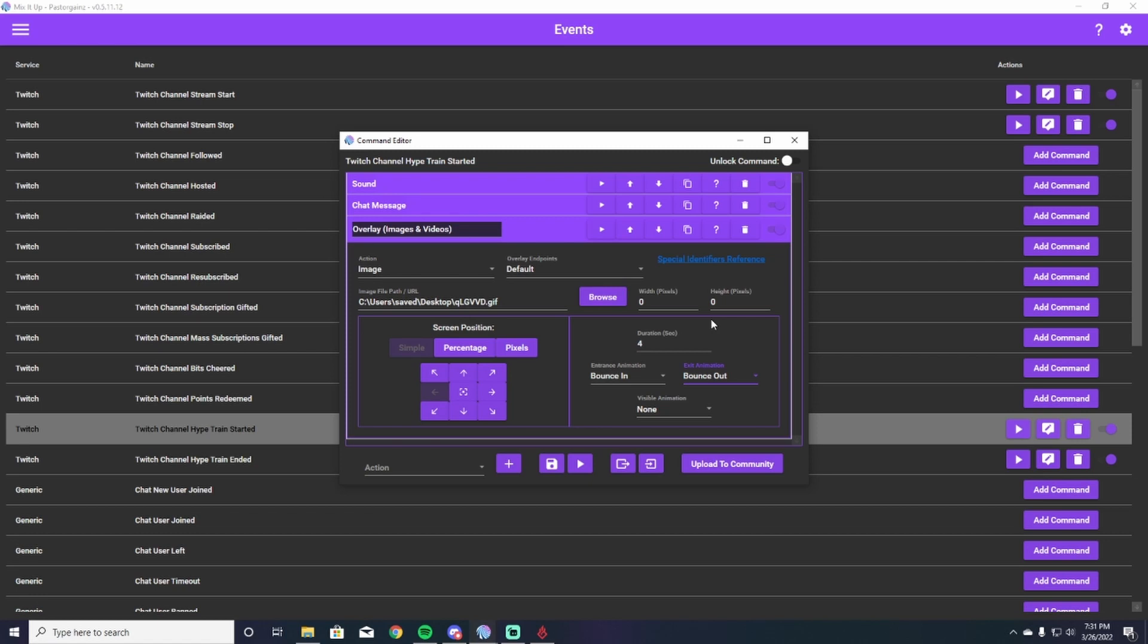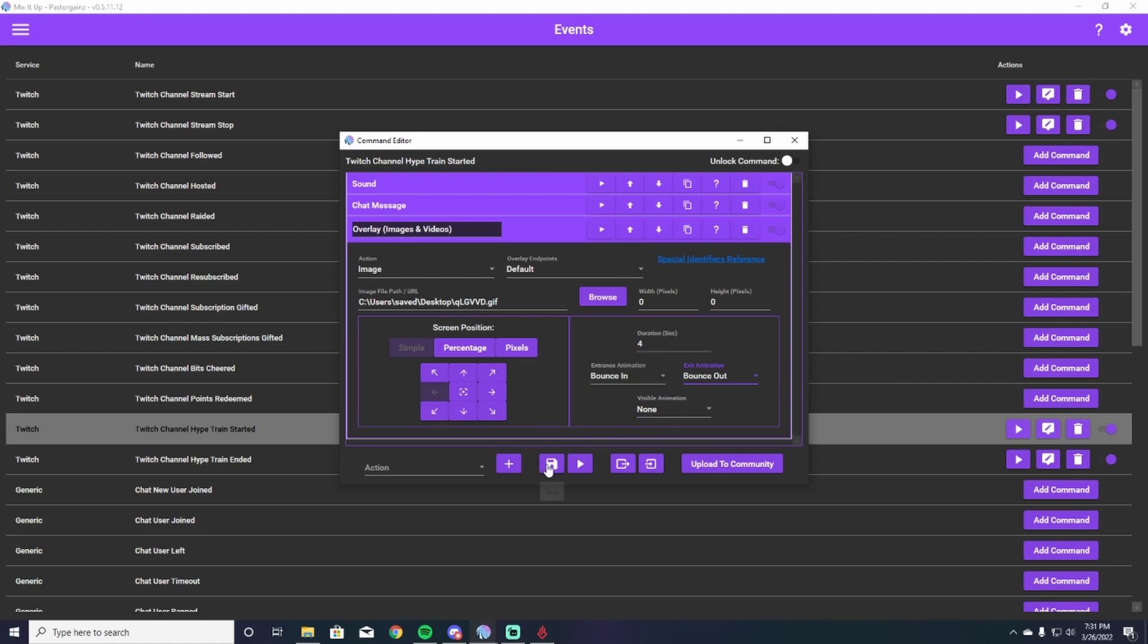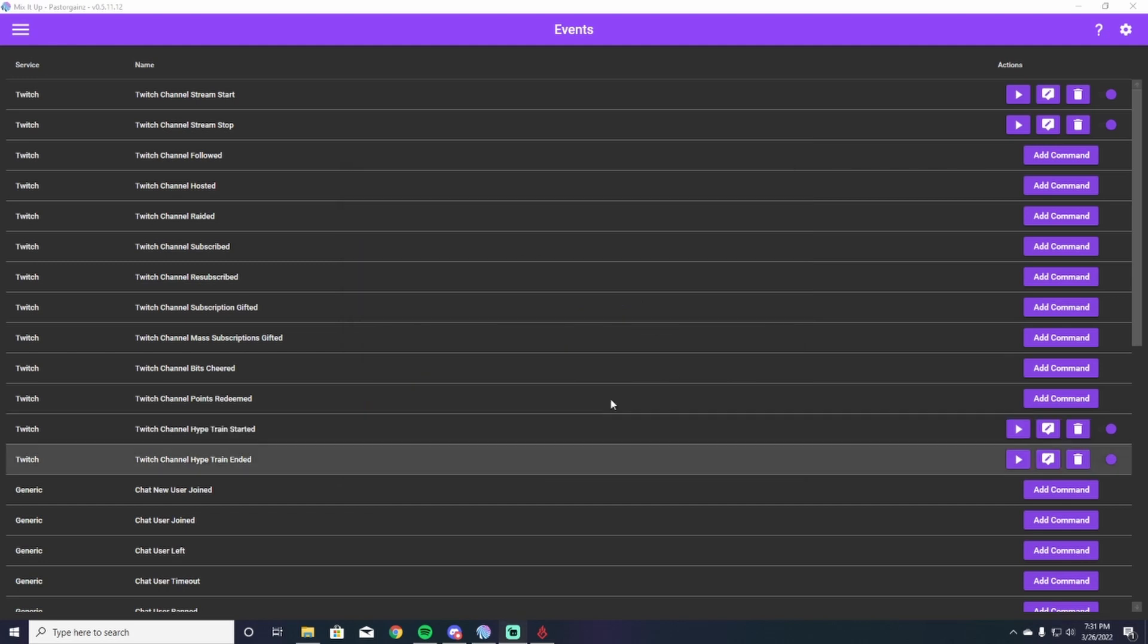Because my sound is only four seconds long, I have the GIF also only being four seconds. That allows not any awkward sound still playing and there's no GIF or vice versa. So once you've done all of this, browsed for your GIF, then moved it where you want it to be, then dealt with all the duration and animations you want, then you're just going to hit save.